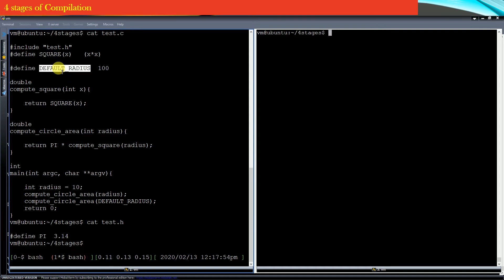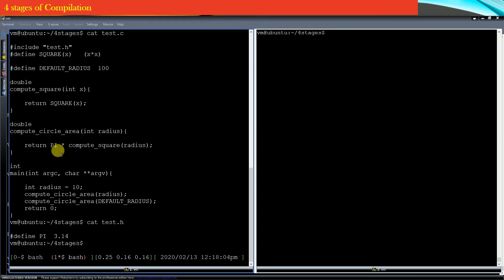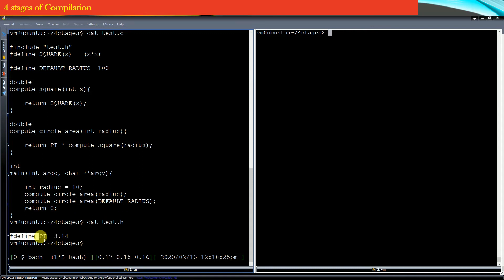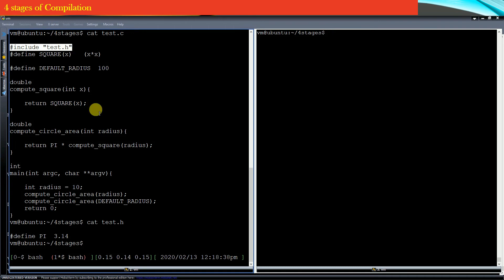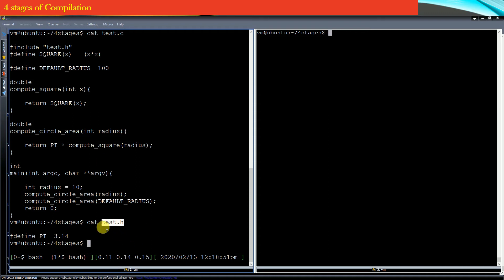I have also taken a hash defined constant and assigned its value as 100. In this source file, I have implemented two basic functions: the first is to compute the square of a number, and the second is to compute the area of a circle. There is also a main function. In test.h, I have just defined the value of the hash defined constant pi. So in test.c, I hash included test.h and I am using the constant pi, which is defined in test.h as 3.14.